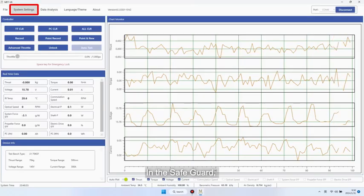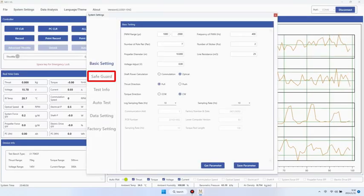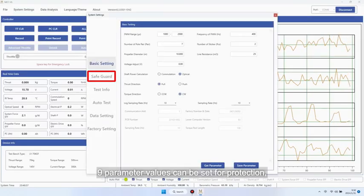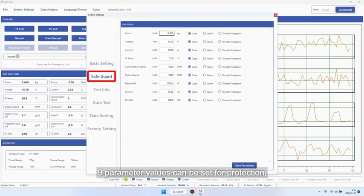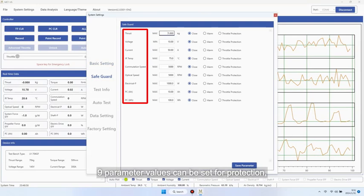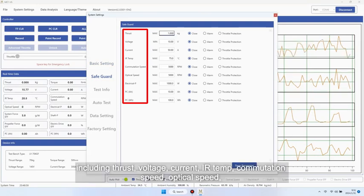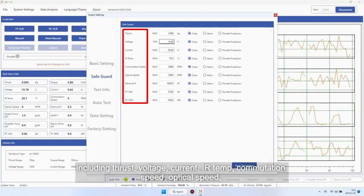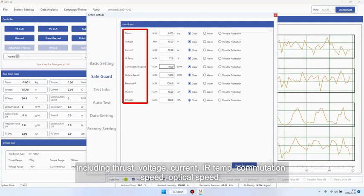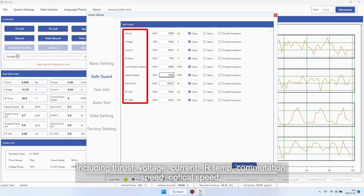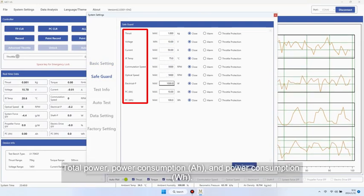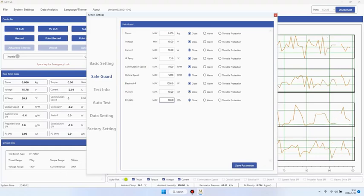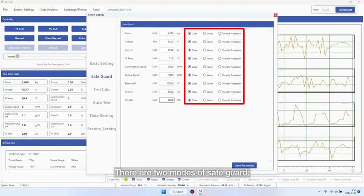In the safeguard, 9 parameter values can be set for protection including thrust, voltage, current, IR temp, commutation speed, optical speed, total power, and power consumption. There are two modes of safeguard.